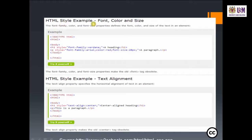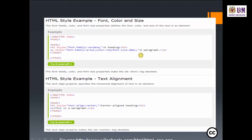HTML style example for font, color, and size: the font-family, color, and font-size properties define the font, color, and size of text in an element. For example, write H1 style font-family Verdana for the heading title, then a paragraph with font-family Arial, color red, font-size 20 pixels for the paragraph text.